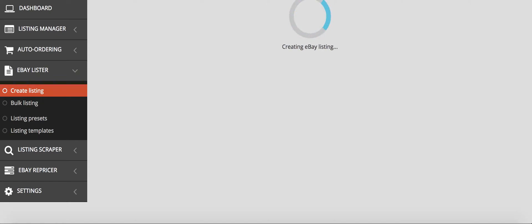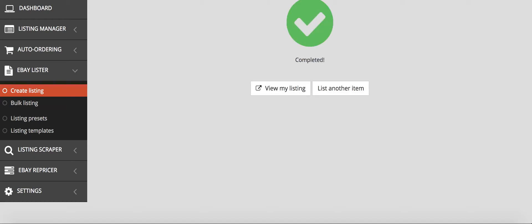It creates a listing and lists it for you. It usually doesn't take this long—my internet's just been slow today. But it'll usually take a couple seconds. There we go, and it's now listed on your store and ready for sale. I definitely recommend Prismatic.